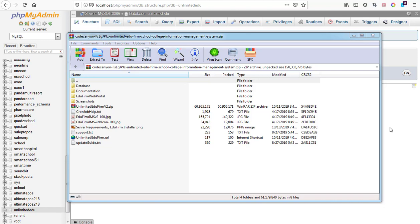Alright YouTubers, it's your boy The Viral System, and today we'll be learning how to set up Unlimited EduFirm school college management system. Here I have the whole package of EduFirm school management system version 2.